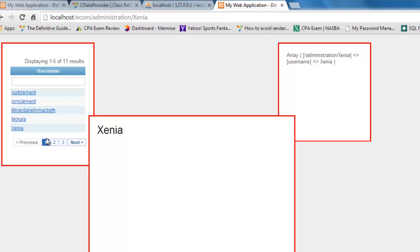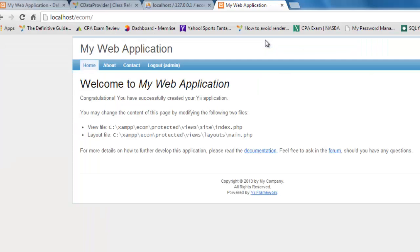I've run over time, but what I've shown you is how to use CGridView, how CDataProvider is an important aspect of it, and how to use the controller in modules. Remember that we haven't touched the user-facing stuff at all throughout this tutorial.